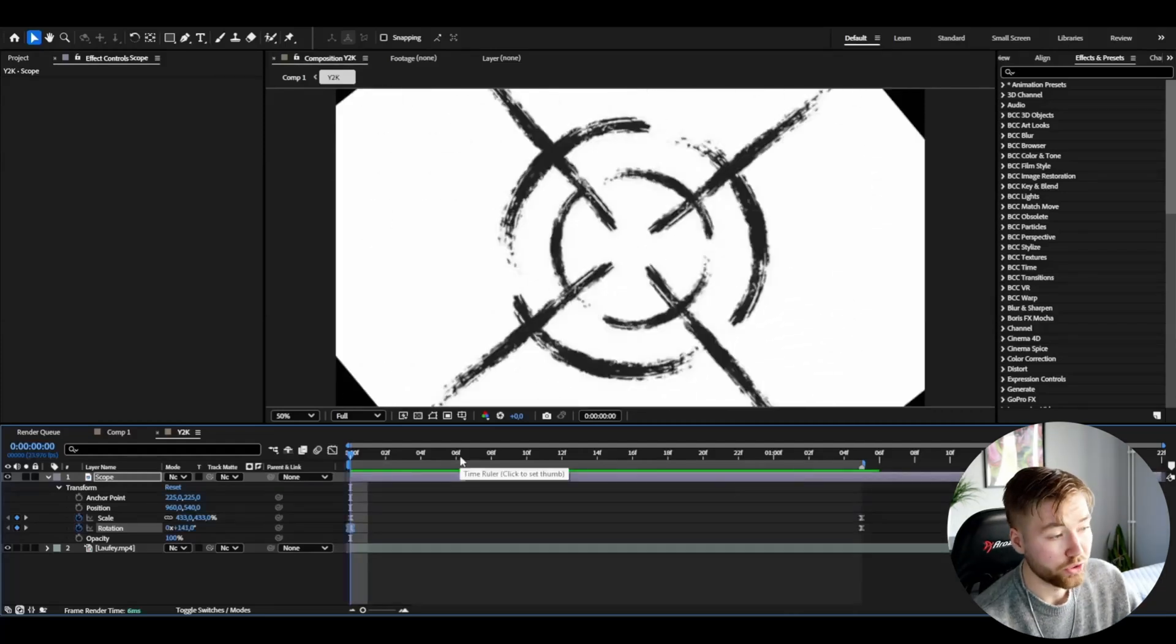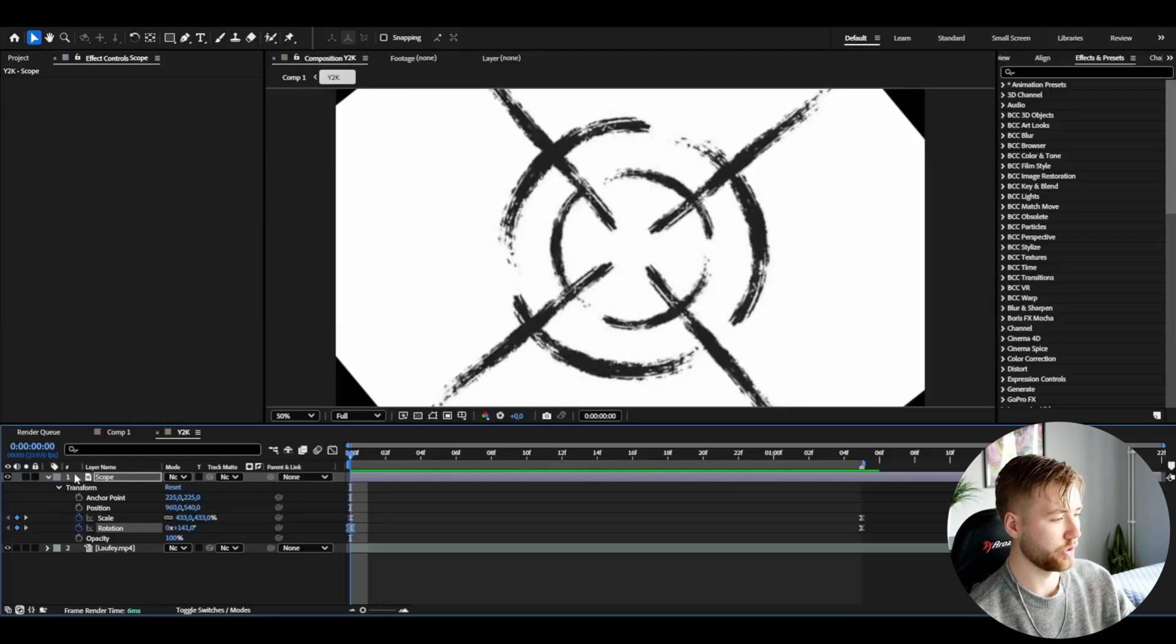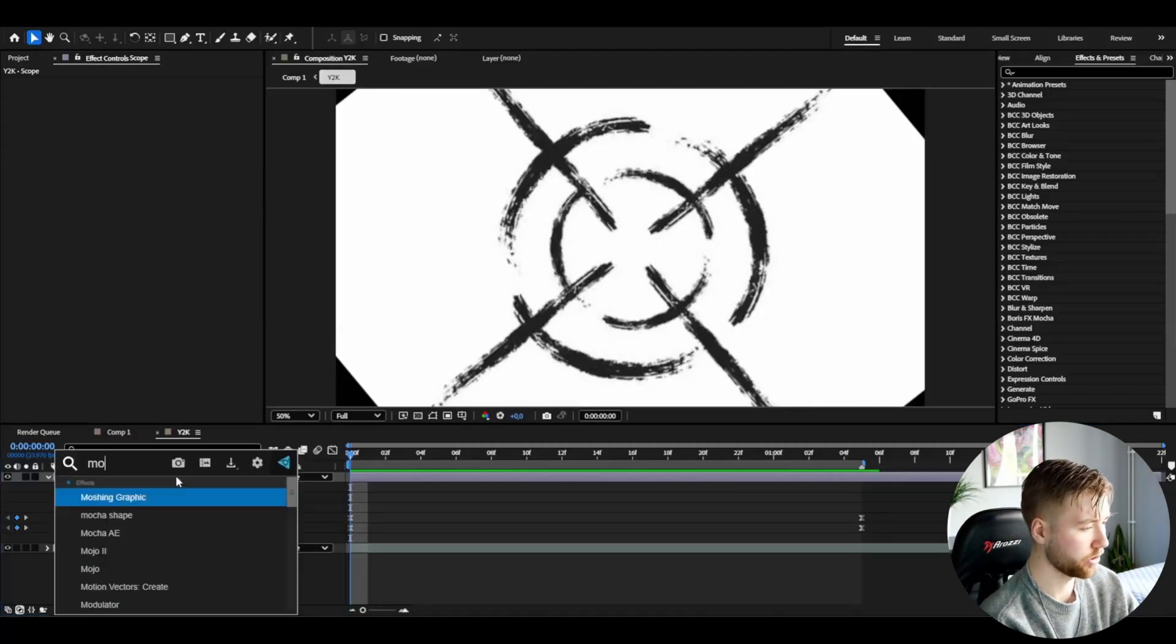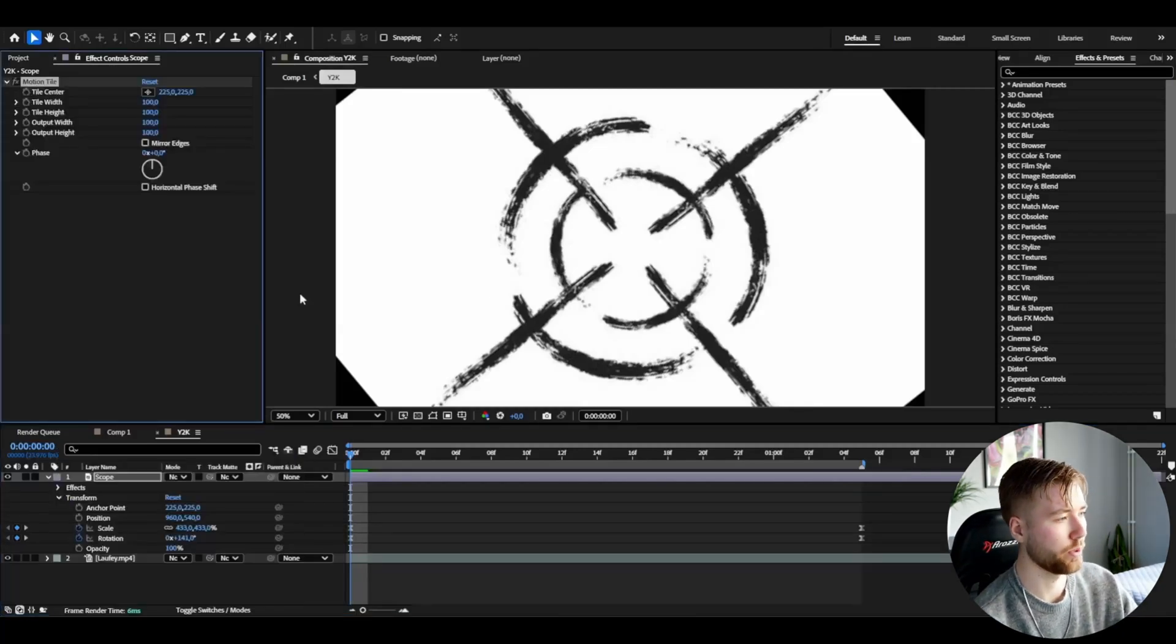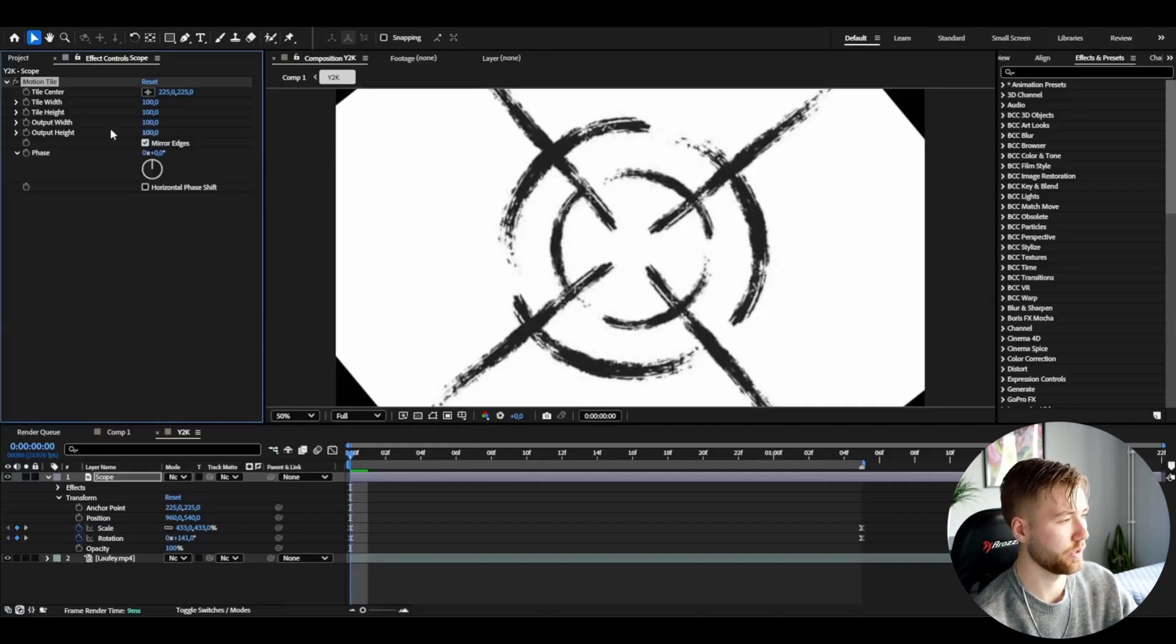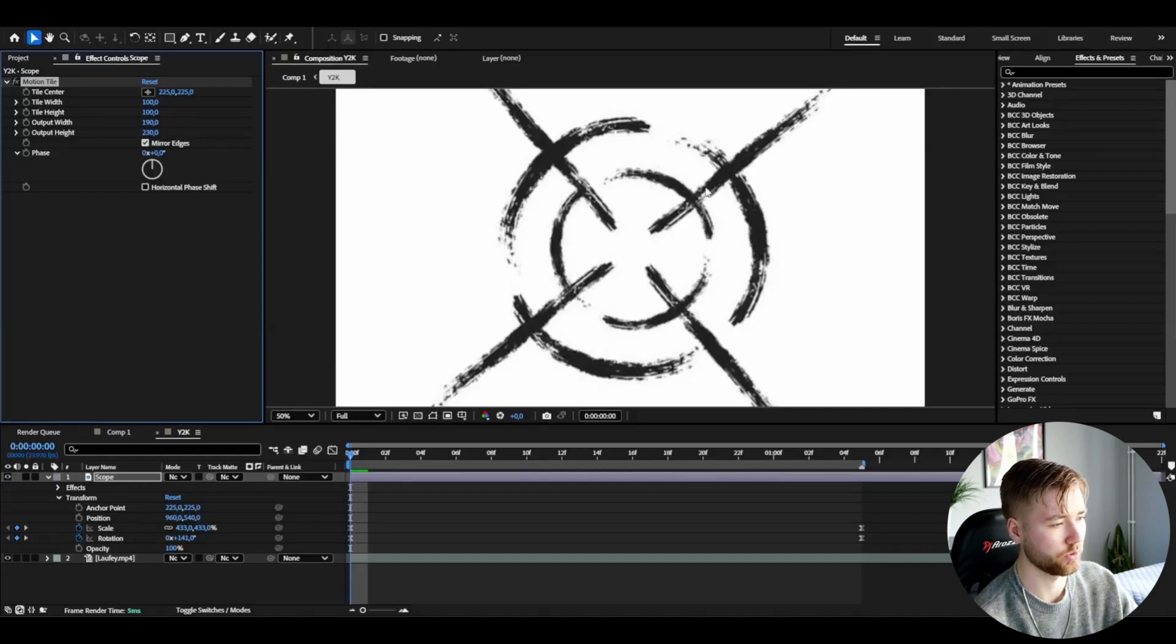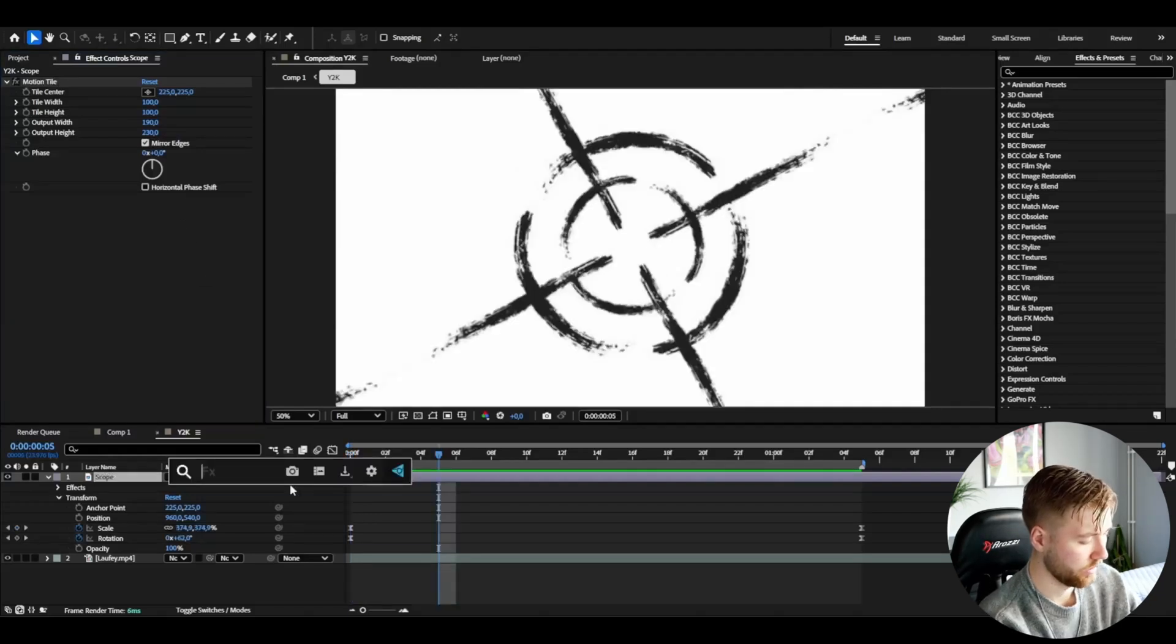Now you guys can obviously see we have these kind of black bars in the background here. So to get rid of that we're going to be adding an effect called motion tile to this scope here, and I'm going to check mirror edges and I'm going to be increasing output height and output width. So when you increase those it's going to be filled with white in this case.